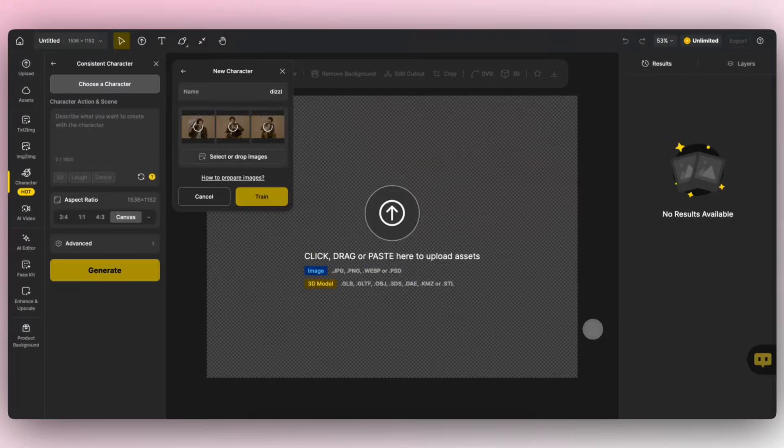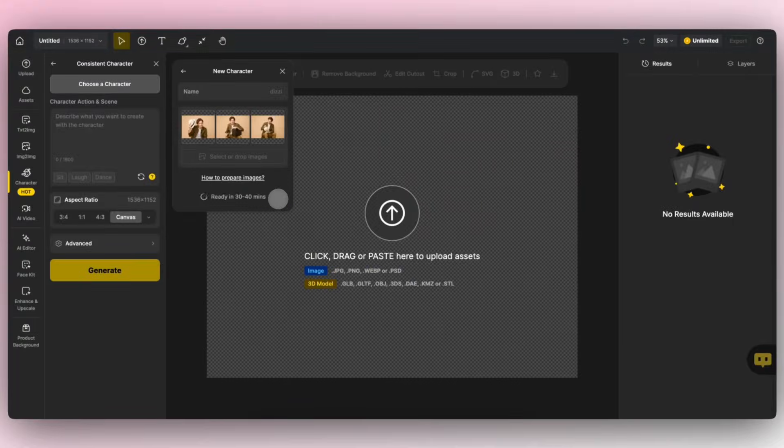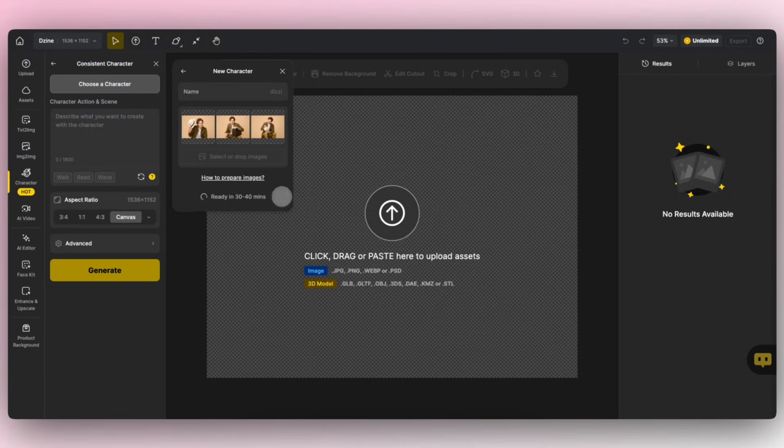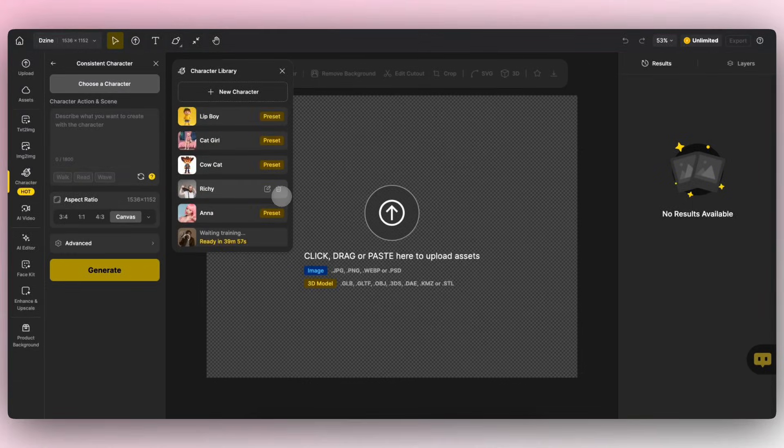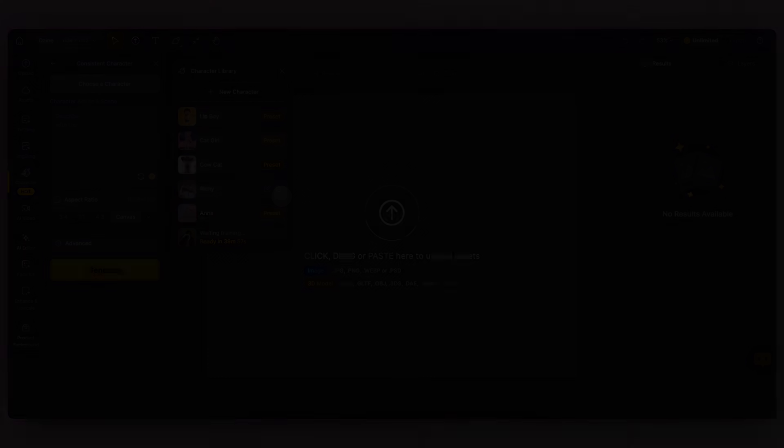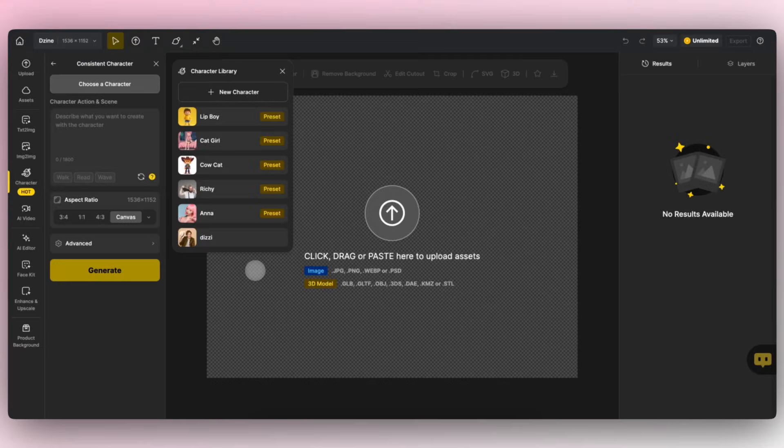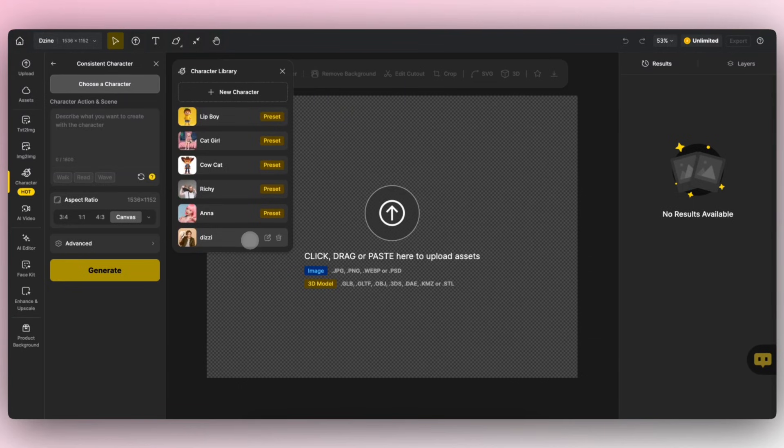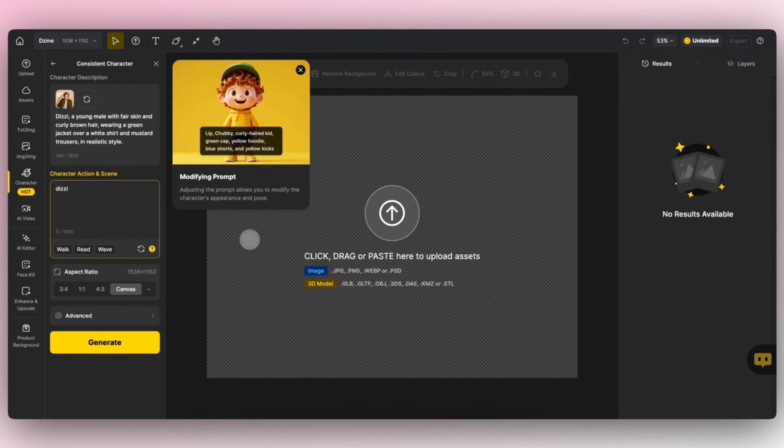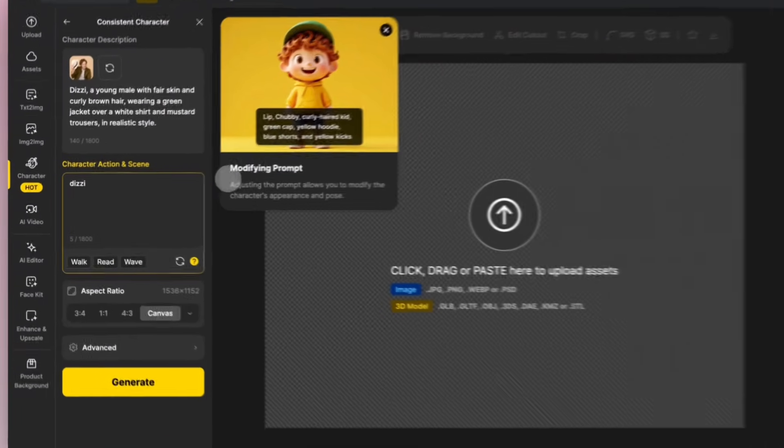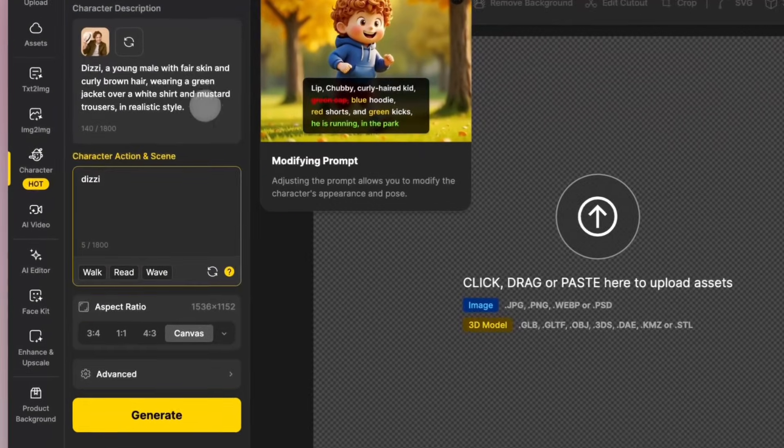Click Train and wait for the system to finish creating the character. Once the character model is ready, select your exclusive character. In the Character Description text box, Design provides a pre-generated character description.